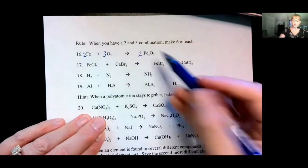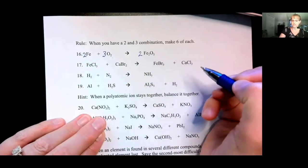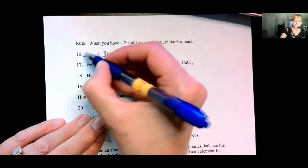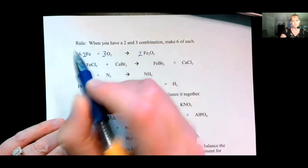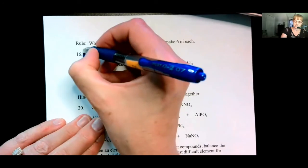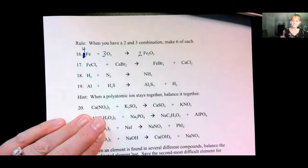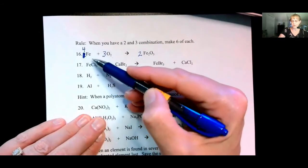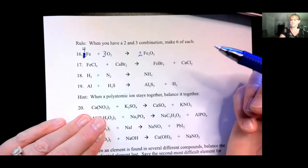But we just messed up the irons — two times two is four irons. It's okay to erase your balancing numbers; you may not change the subscripts, but you can change your balancing coefficients. So instead of two, we need four. Two times two gives you four, and four times one also gives you four. It doesn't matter how you get it — they just need to be equal.